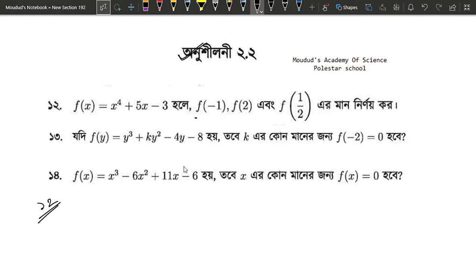We need to evaluate f of minus 1, f of 2, and f of 1 by 2.